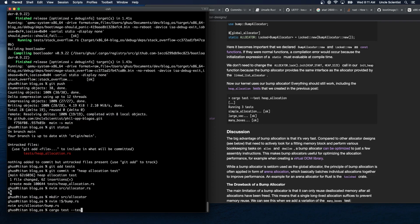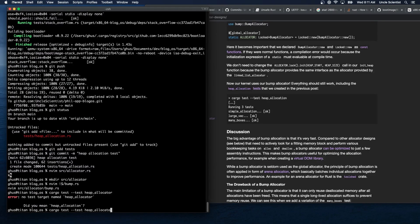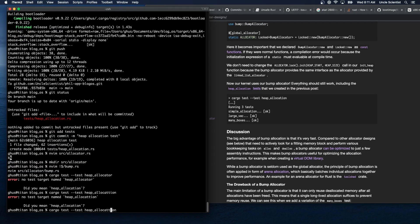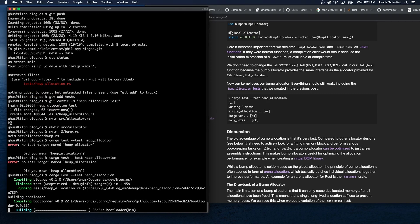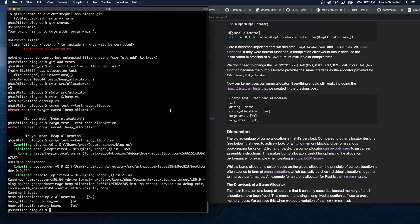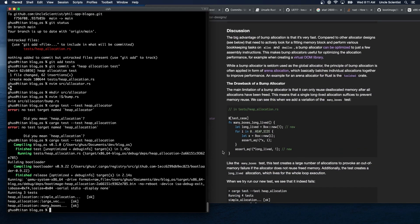Running cargo test on the heap allocator tests — all pass: simple allocation, large vec, and many boxes. The big advantage of bump allocation is that it's very fast compared to other allocator designs that need to actively look for a fitting memory block and perform various bookkeeping tasks on alloc and dealloc — a bump allocator can be optimized to just a few assembly instructions. Bump allocators are useful for optimizing allocation performance; the principle of bump allocation is also applied in arena allocation which batches individual allocations together.